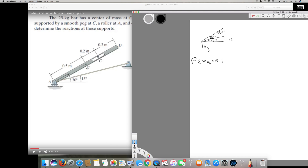The weight W acts at G straight downward. W is 25 kilograms, which I convert to Newtons by multiplying by 9.81, giving 245.25 N. Since the weight acts downward, it creates a clockwise moment, so the contribution is W·cos30, where 30 degrees is the angle.